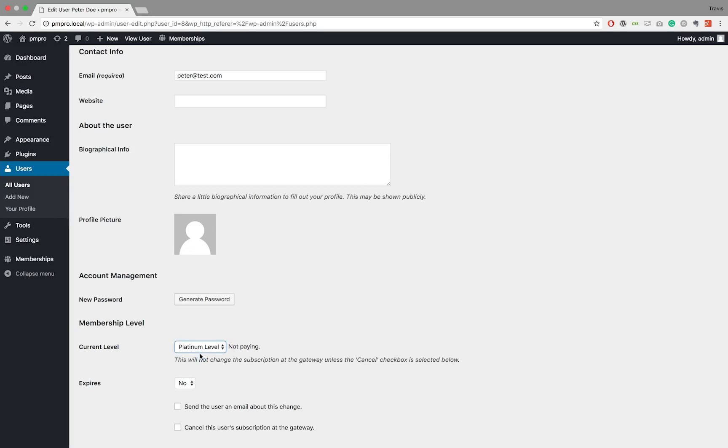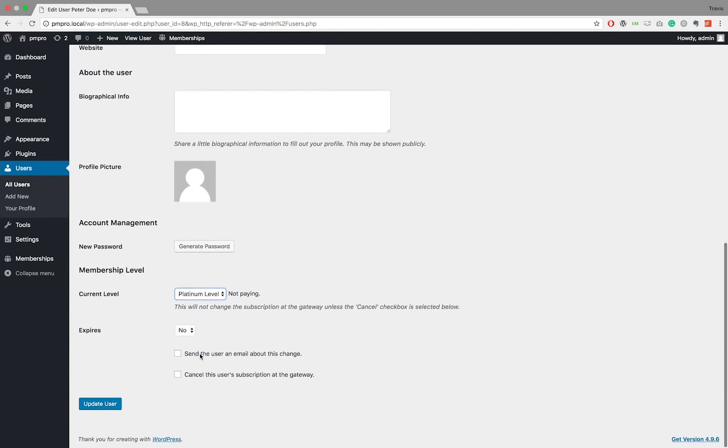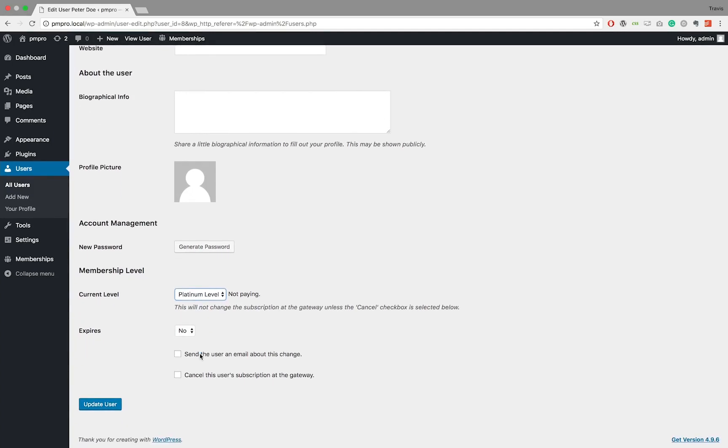There are no payment details linked to the profile. This basically means that the user will have full access to the membership level for free, unless you've accepted payment for the level in another way, for example a cash payment or direct bank transfer.